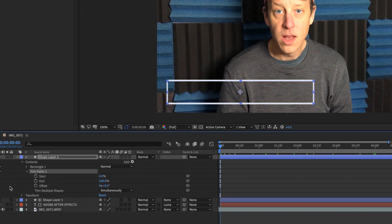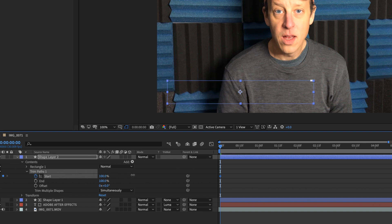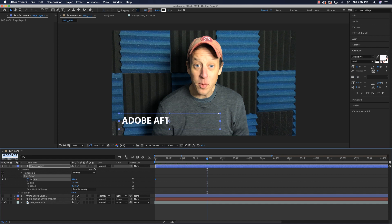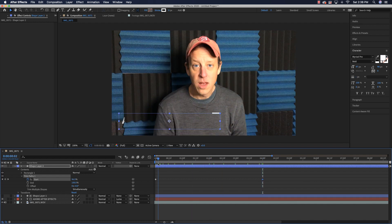Make sure you're at the zero mark, then set the keyframe for Start under trim paths. As you raise the Start value, it advances toward where you first clicked. Jump to four seconds, go into Start, and it automatically creates a keyframe — now drag to draw in the box so you can see it draw itself onto the screen as it animates.